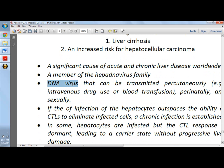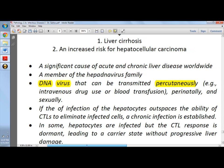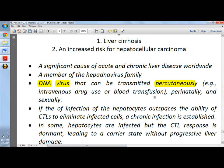This DNA virus, hepatitis B virus, can be transmitted percutaneously. For example, if you are a healthcare provider and you are about to give an injection to a patient and you accidentally stick yourself after using that syringe, you might get the virus. It can also be transmitted perinatally and sexually.